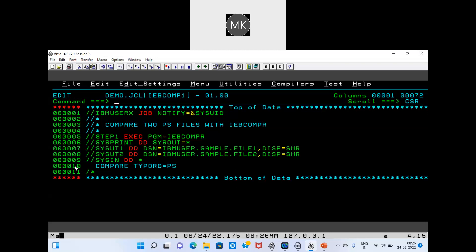IEBCOMPARE uses the same program structure. We print the same SYSPRINT information, then mention SYSUT1 and SYSUT2 — two input files — because we are comparing two existing files. Both files have disposition equal to SHARE. In SYSIN, mention the condition: COMPARE TYPE equal to organization.